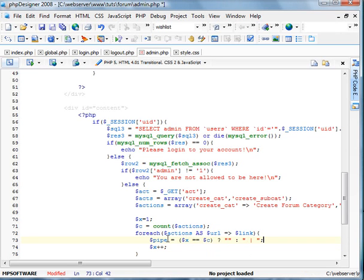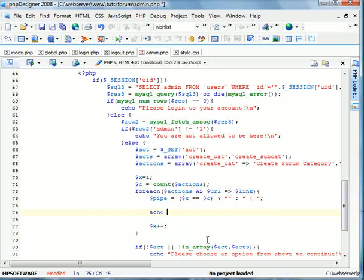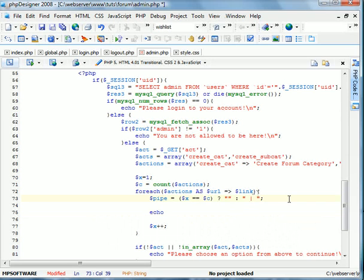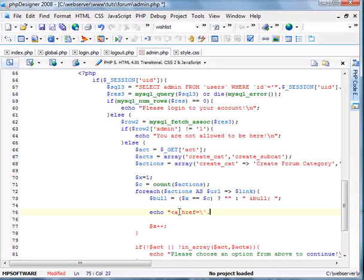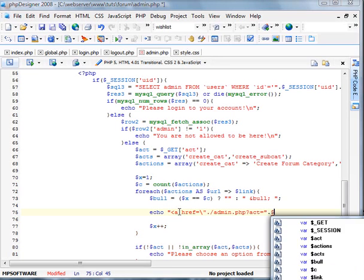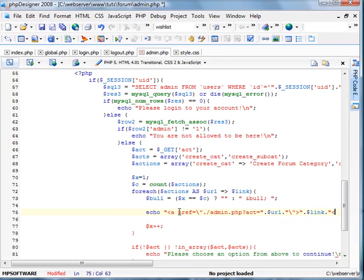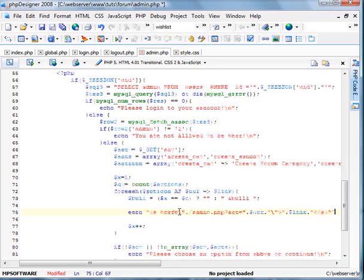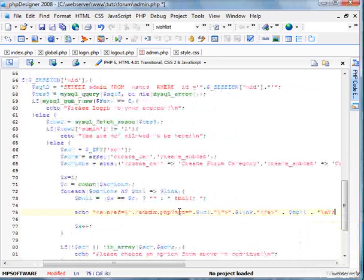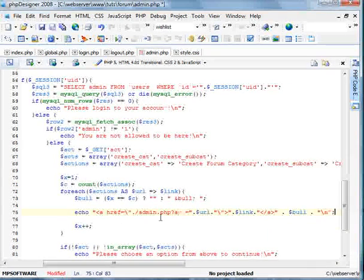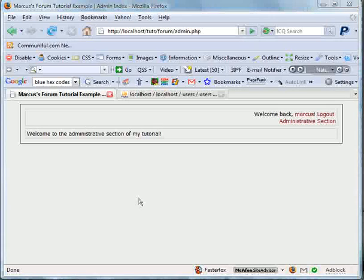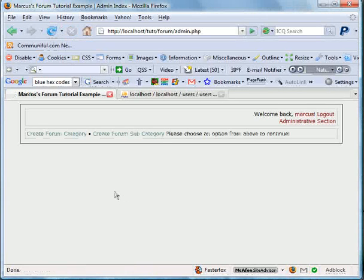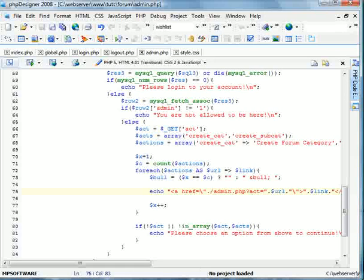Now what we're going to do is echo out our actions. So actually I'm going to do a bullet. Now we're going to go ahead and echo a ref equals admin dot php and then we do act equals the variable of url. And now we'll do link. And now we'll do pull. And we'll go ahead and see how this is delivered. We have create form category and create form subcategory. Perfect. Just how we wanted it.